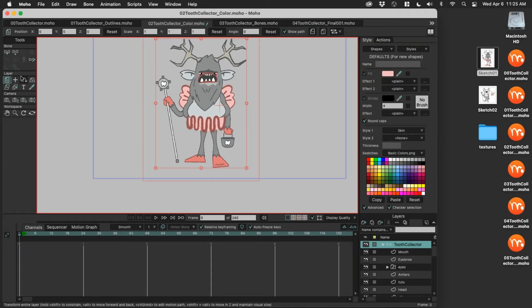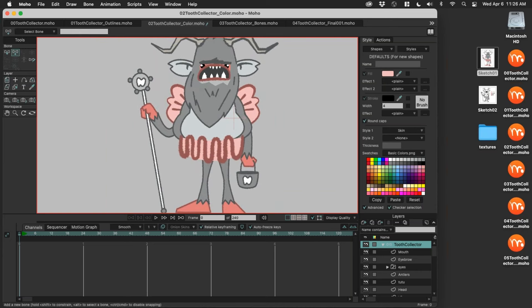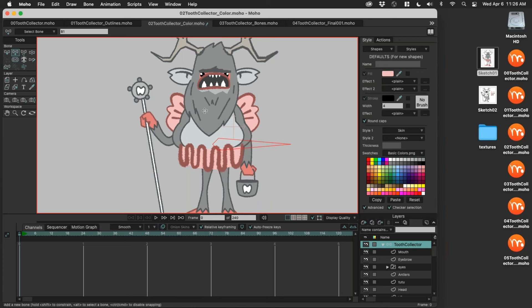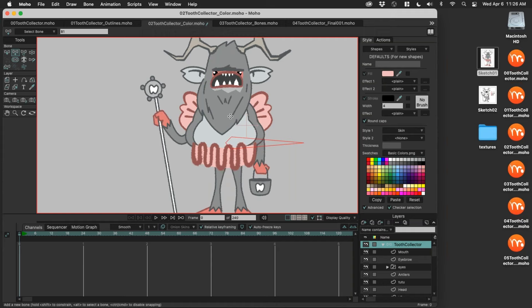Let's start rigging. Press A for Add Bone, and I'd like a control bone. I usually go kind of belly-button area — for a two-legged character, where is the main center of gravity? I'm going to create a large bone that goes out to one side that I can grab onto and control the character. The next one is going to go from this bone up towards the torso. Anytime a bone is red, that means it's active — the next bone you draw will be a child of that bone.